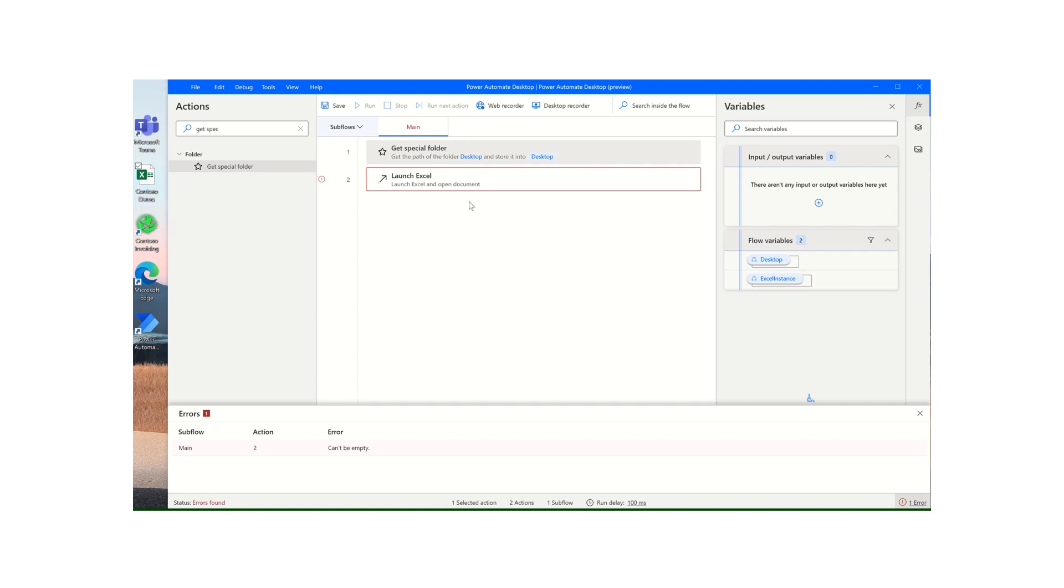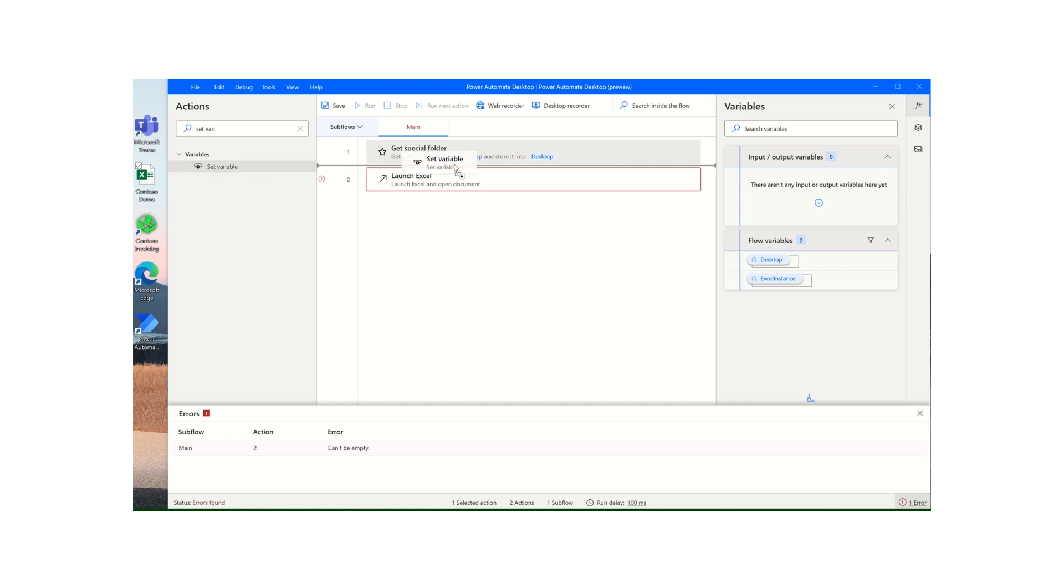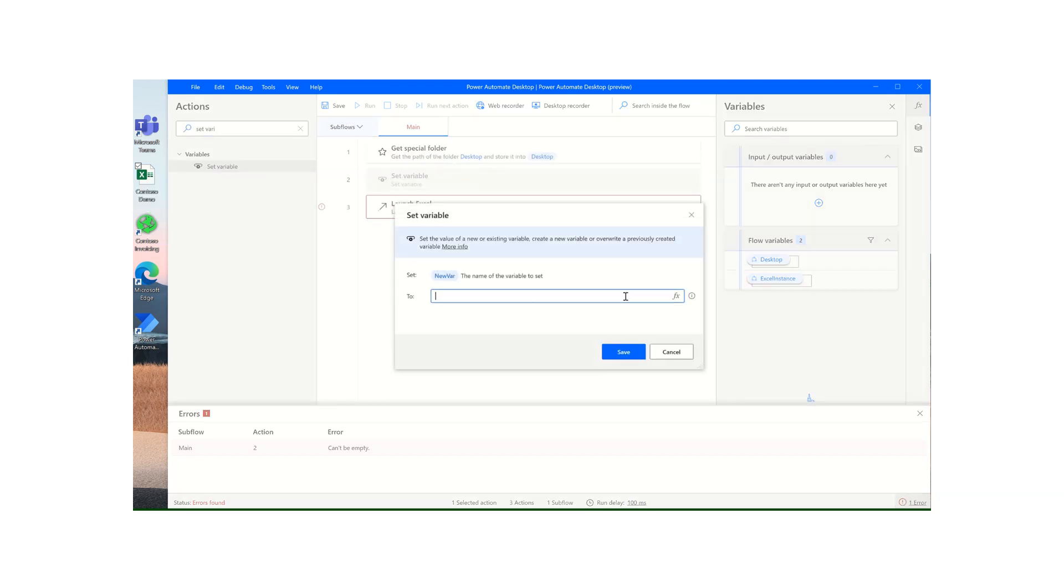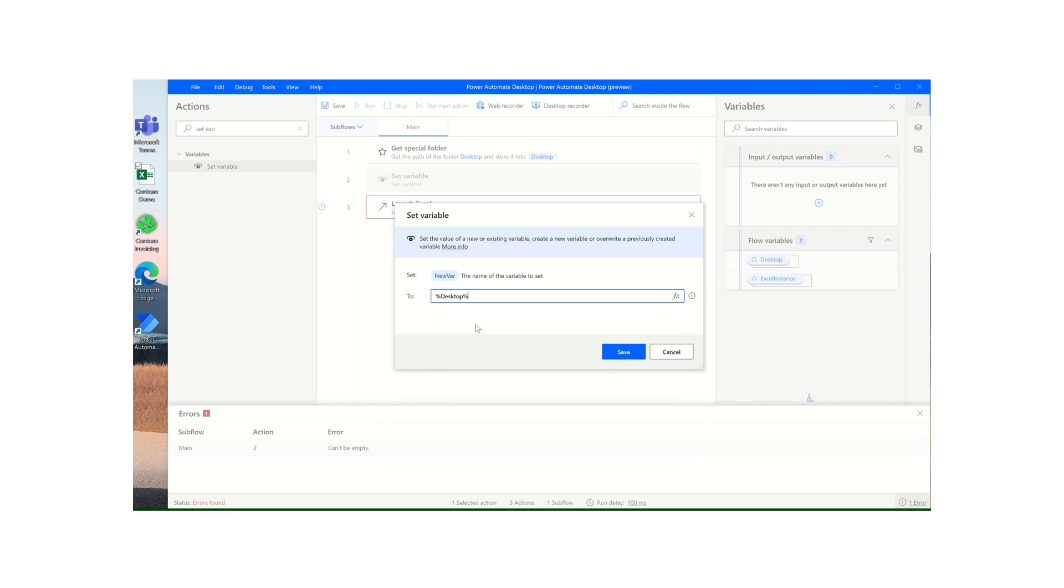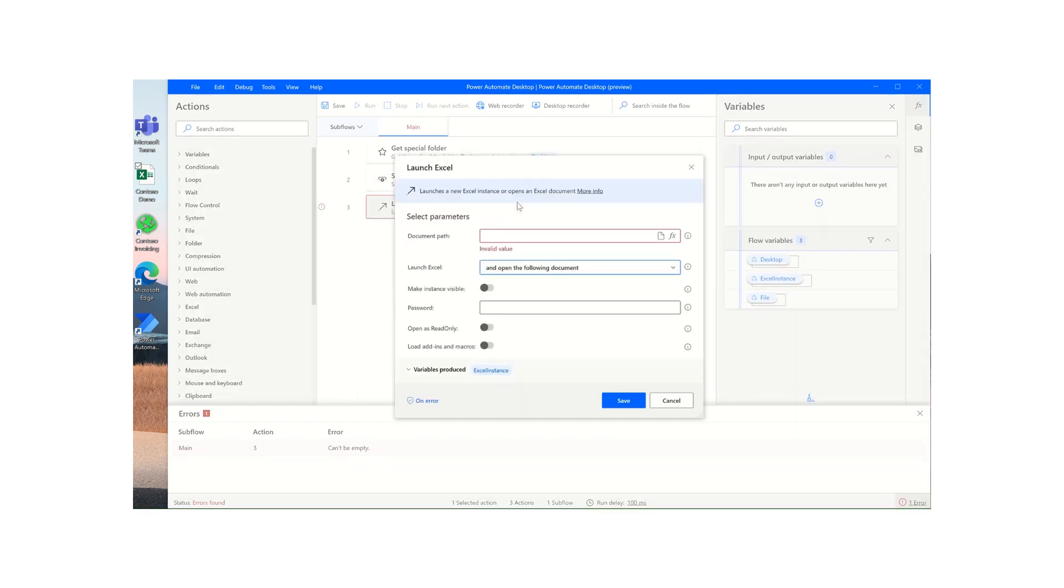Click on save, and now what we want to do is point to this document on our desktop. So I'll use the set variable value and I'll just put that here. What I'm going to do is point to our desktop path, add that, and then we want to open the file called Contoso demo, or whatever file it might be that you're working with.